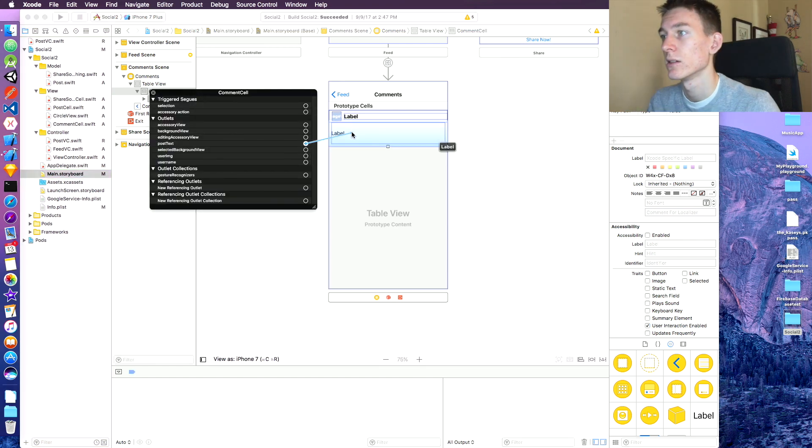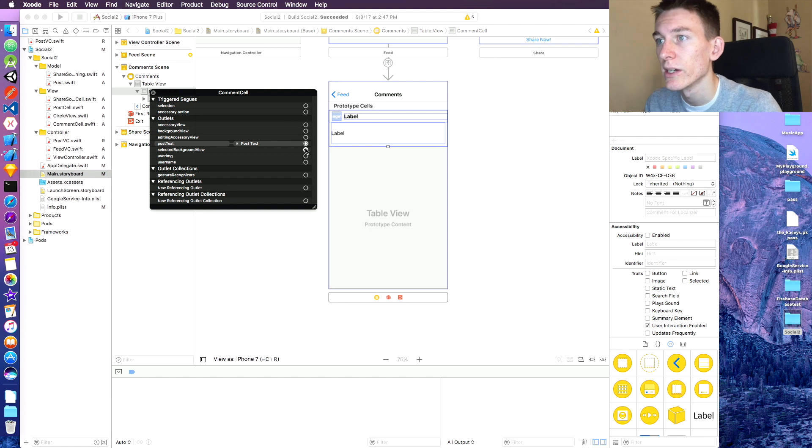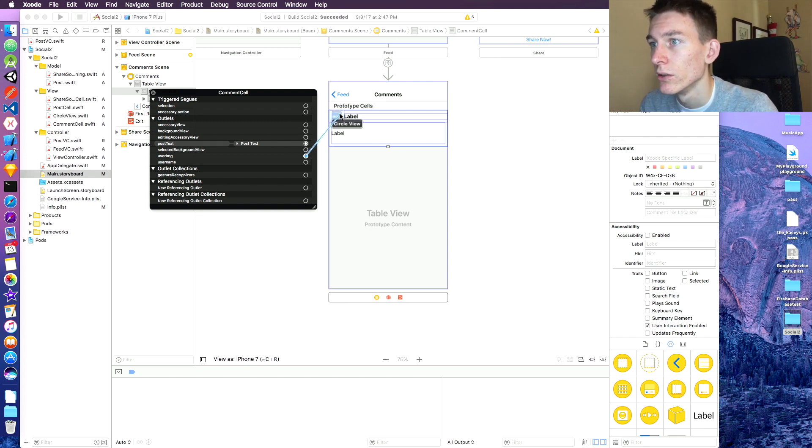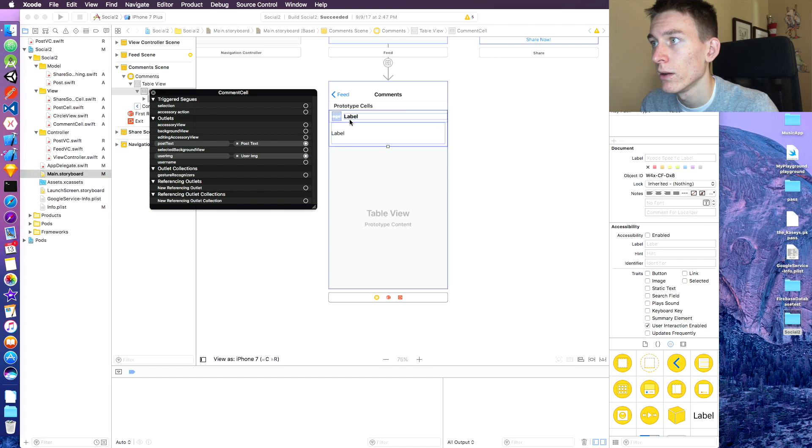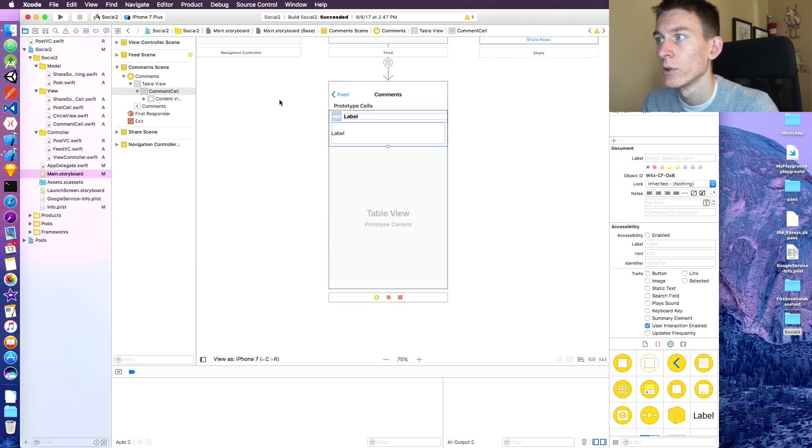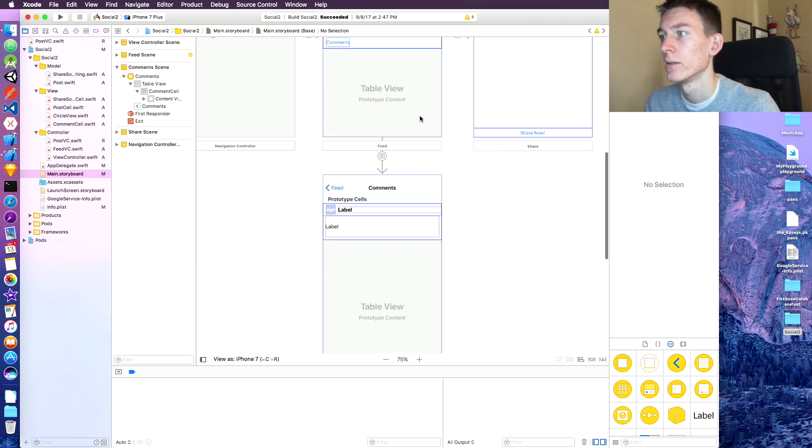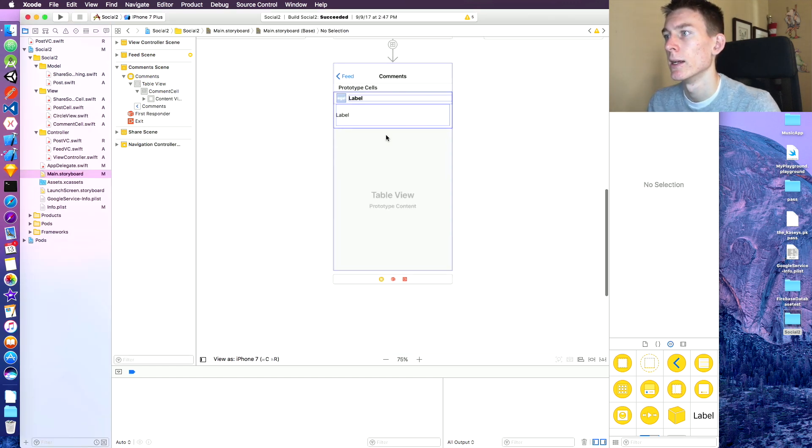And this cell is going to be a type comment cell. Perfect. Now over here, we can right-click on the comments cell and link stuff up. So our post text is going to go to post text, our user image is going to go to the user image, and our username is going to go to the username. And I think that's it. Perfect.